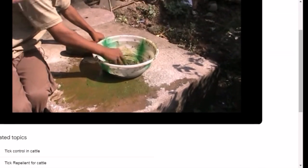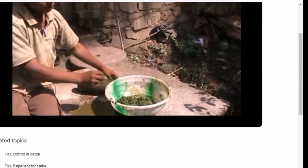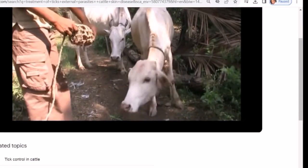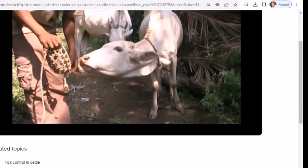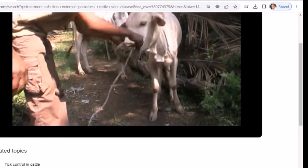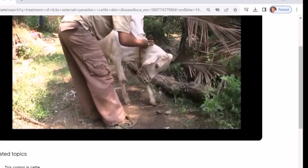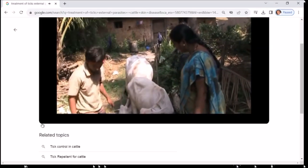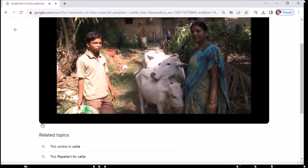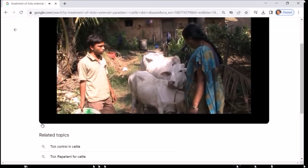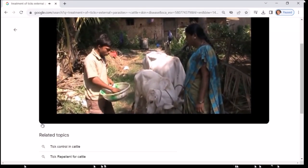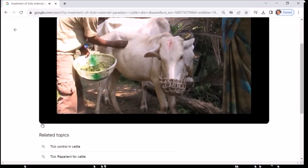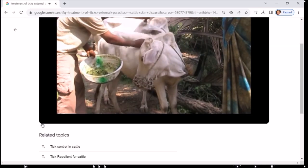पशुपालकों को पशुओं को संभालने के बाद दस्ताने पहनने चाहिए या टिंचर आयोडोफोर या हरे साबुन से अच्छी तरह धोना चाहिए। साफ खलिहान और जीवाणुरहित वातावरण आवश्यक है। चूना, सल्फा या क्लोरॉक्स का उपयोग भौतिक सफाई और छिड़काव के लिए किया जा सकता है। आसपास का क्षेत्र और पालना सूखा होना चाहिए। रोगग्रस्त पशुओं का स्थान अंतरंग किया जाना चाहिए। दुनिया के कुछ हिस्सों में TK वैक्सीन बनाए गए हैं और उनके प्रभावी होने की सूचना है, हालांकि वे अभी तक भारत में उपलब्ध नहीं हैं। त्वचा रोग ठीक करने के लिए किसी मंत्र की जरूरत नहीं — यह परमेश्वर का अभिशाप नहीं है। चरवाहों में आलस्य नहीं होना चाहिए। वैज्ञानिक दृष्टि से सोचें और बच्चों को त्वचा रोग न हो, इसका ध्यान रखें।